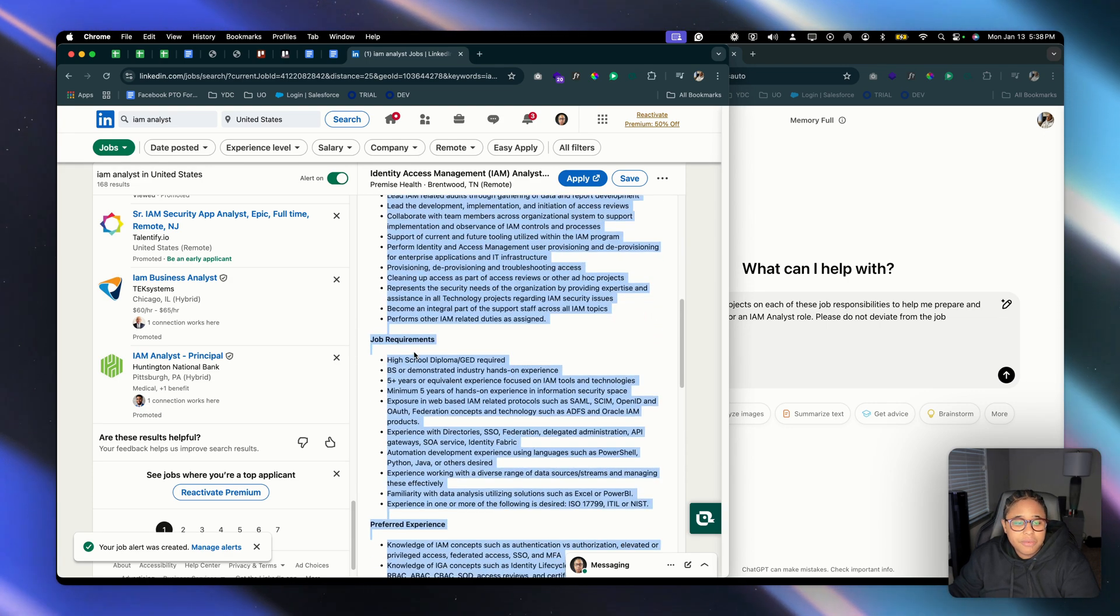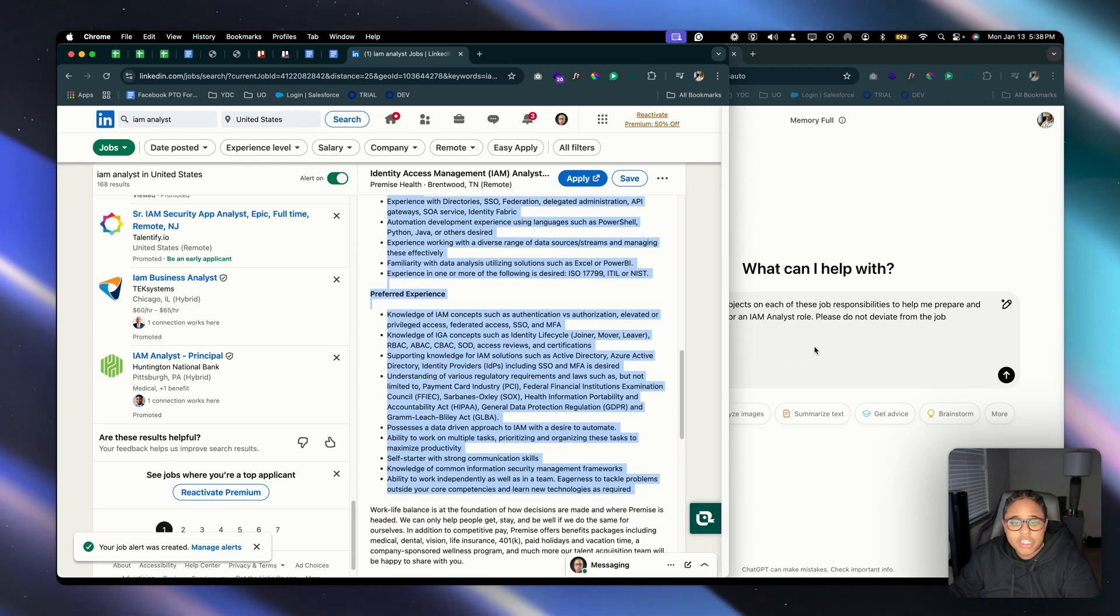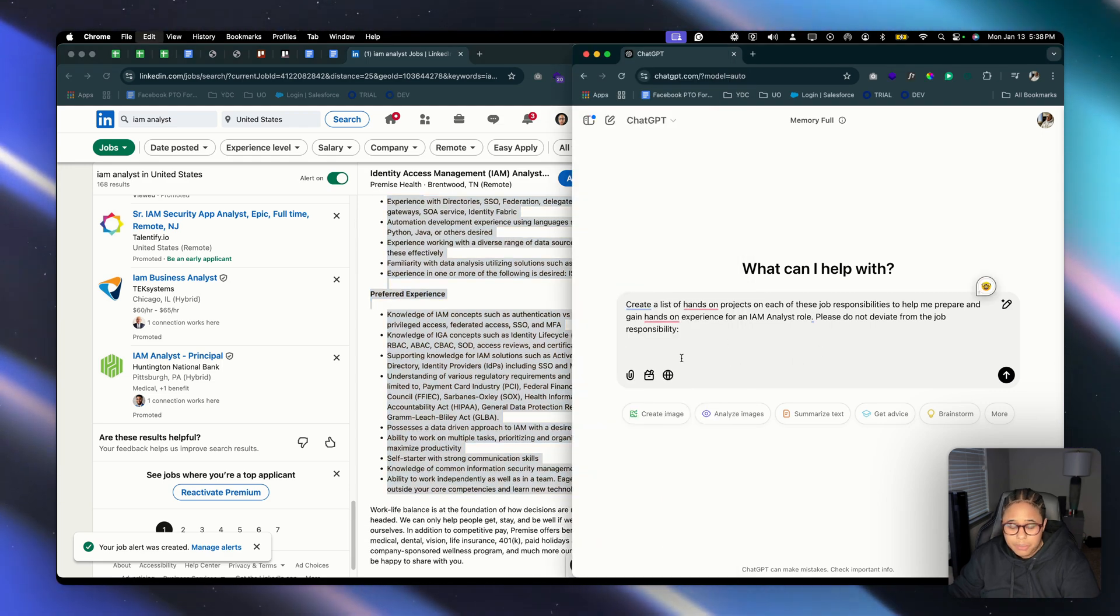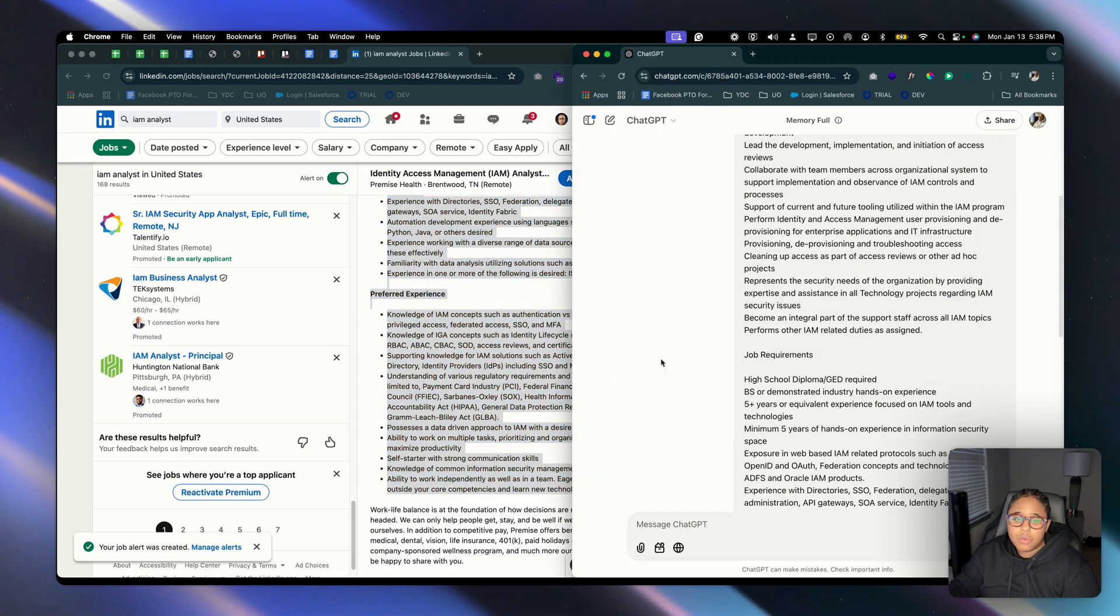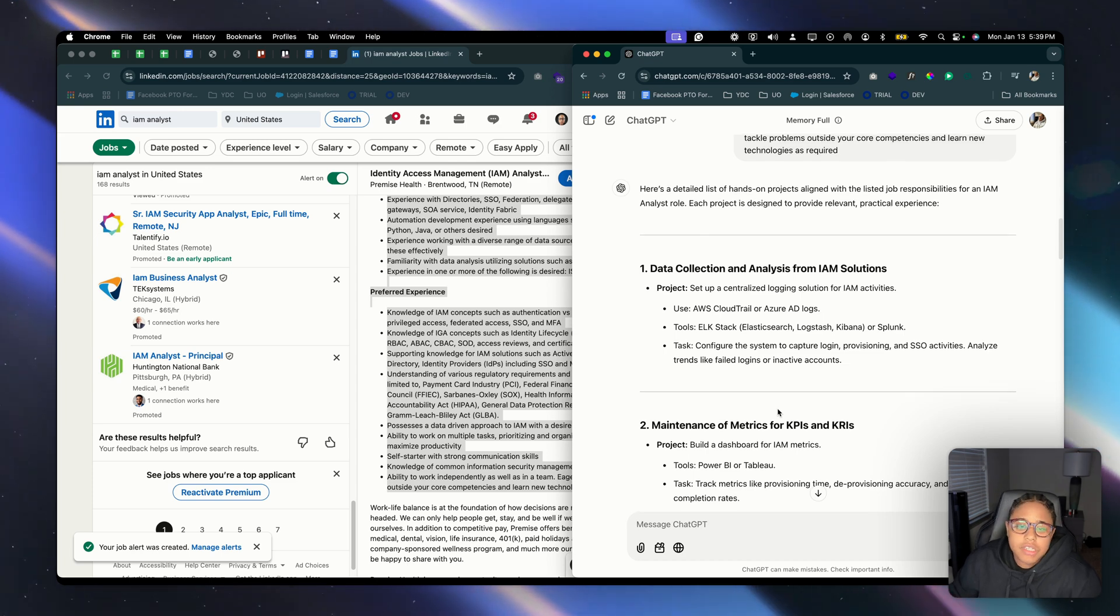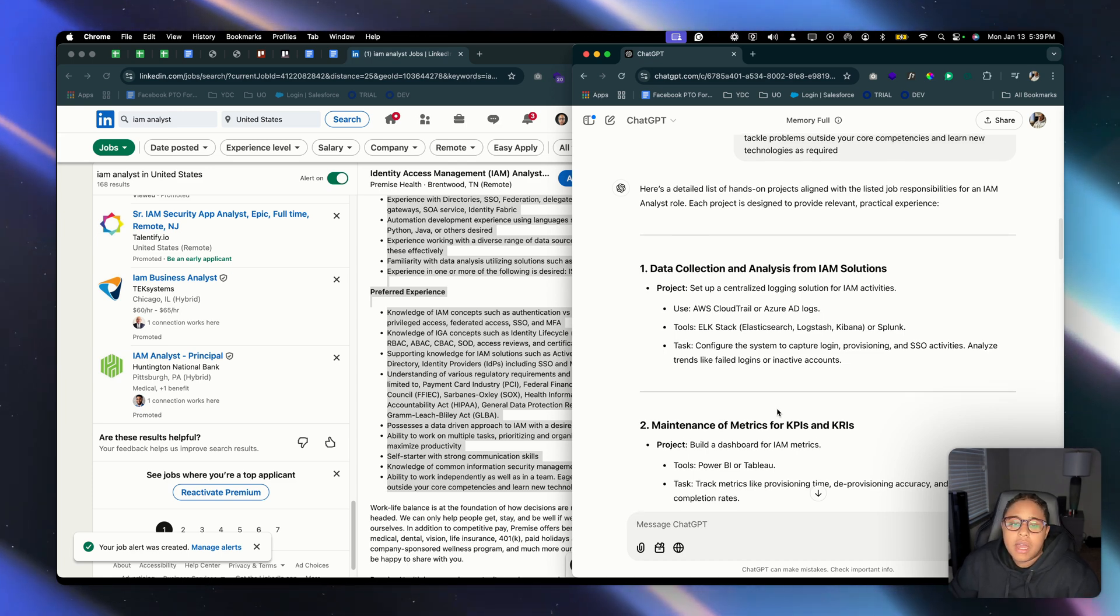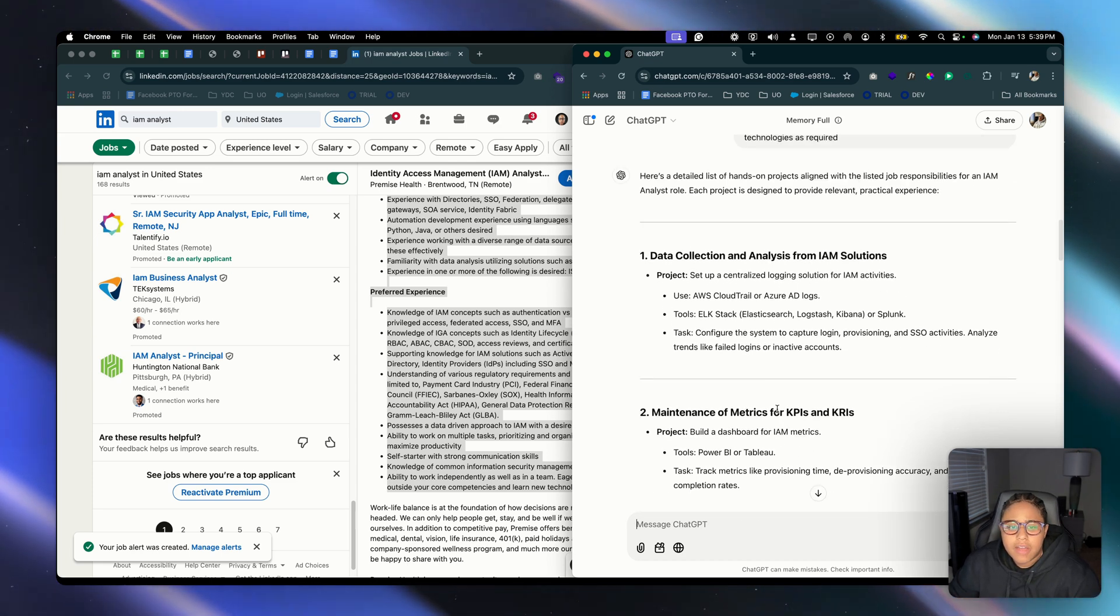So let's go ahead and copy all three sections which is going to be the essential functions, the job requirements, and the preferred experience. So we're just going to paste that information here and we're going to let it rip.